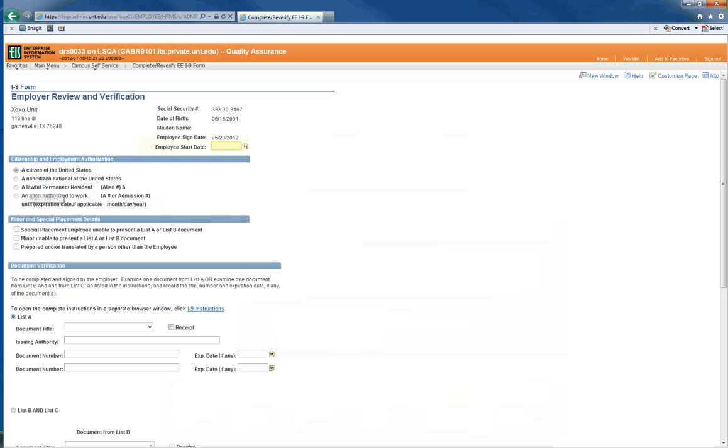When the page loads, verify that you have pulled up the correct employee. Then, key in the employee's start date into the highlighted field.